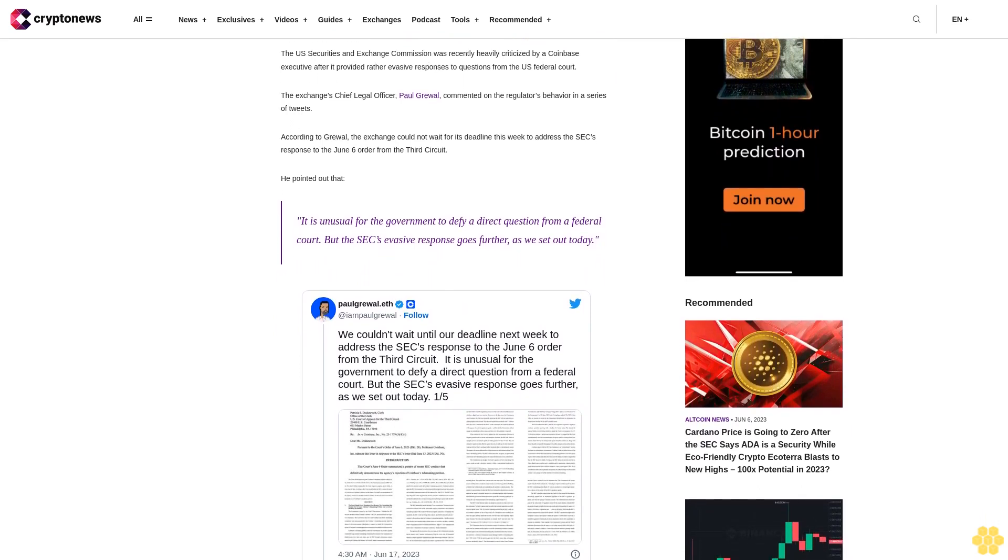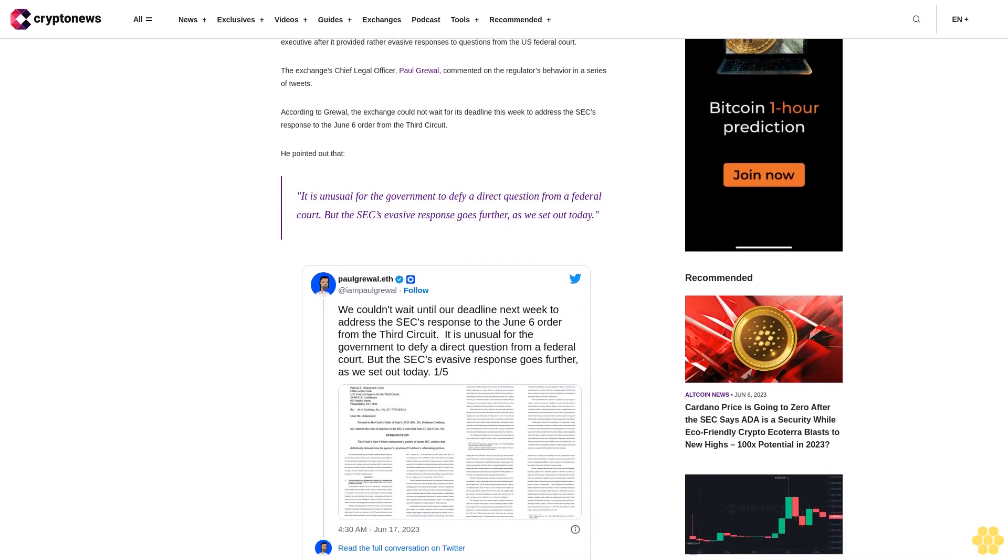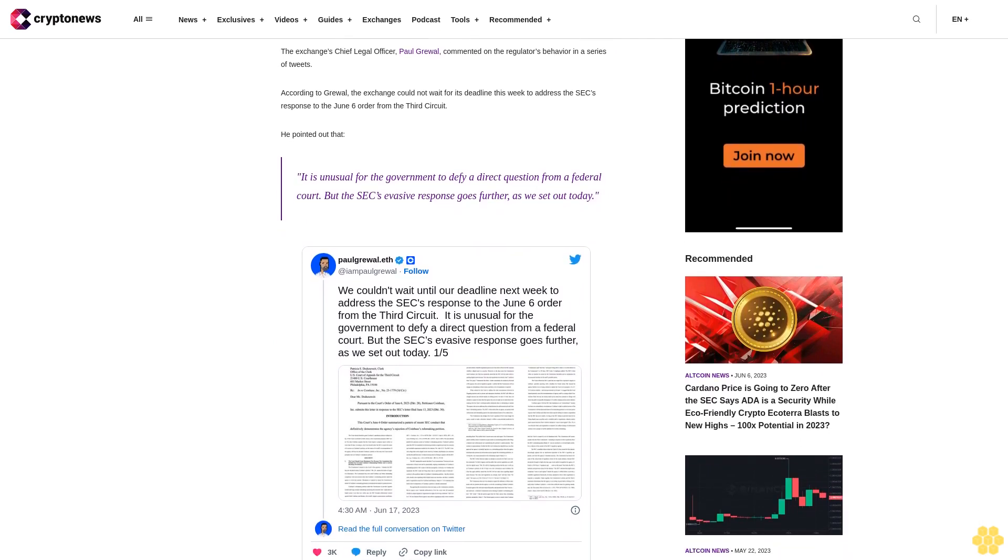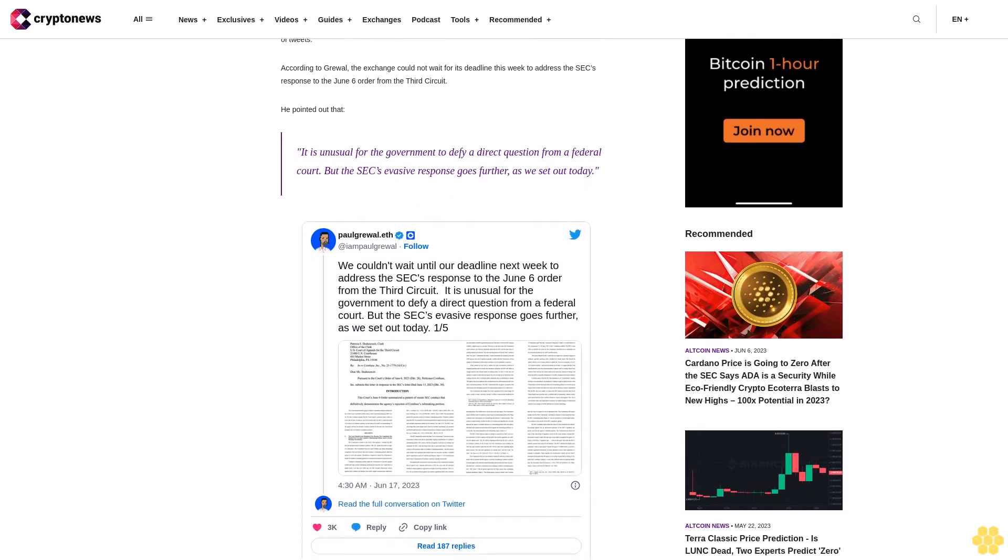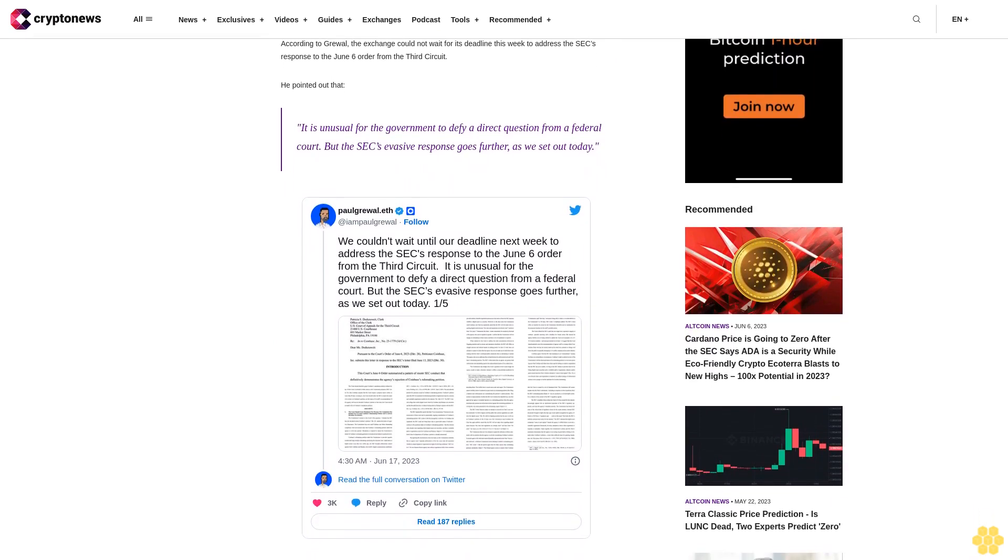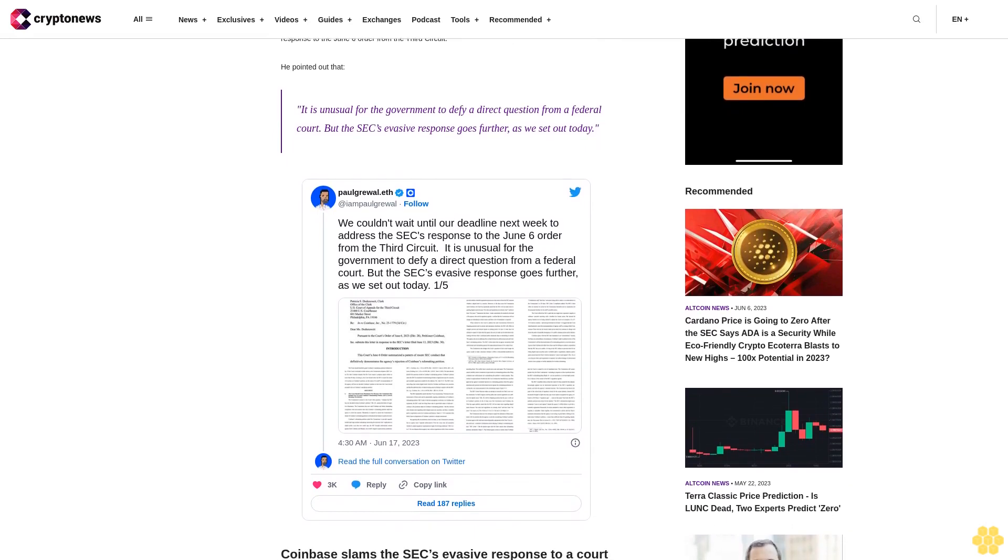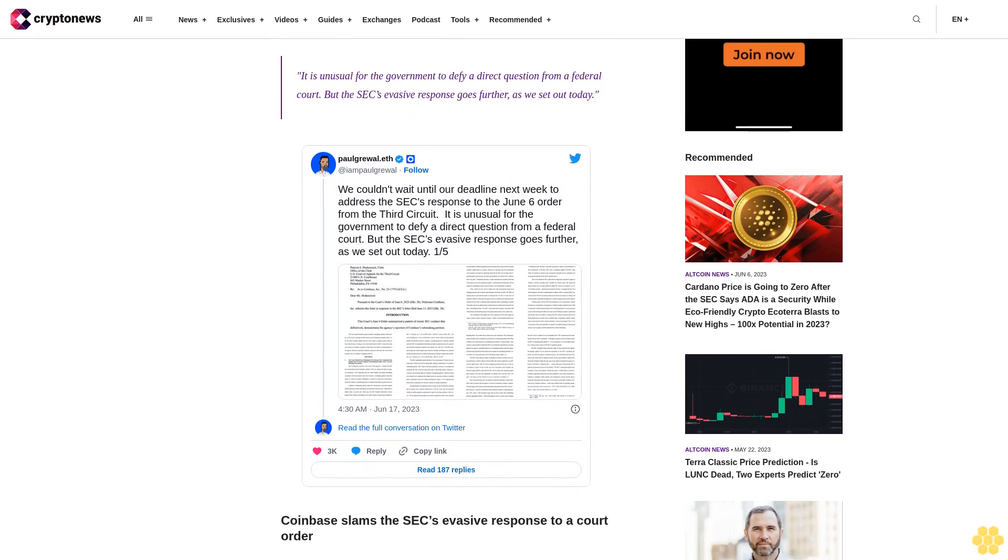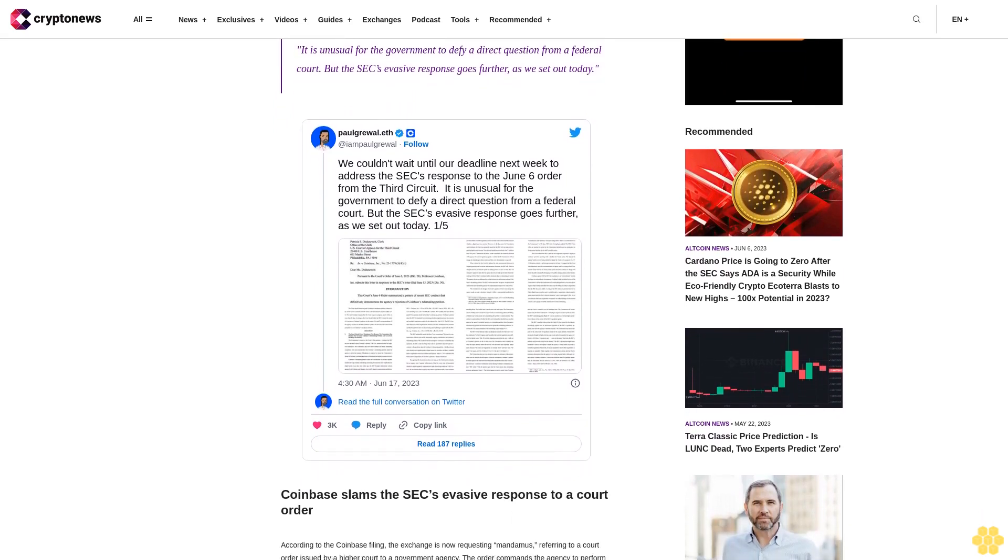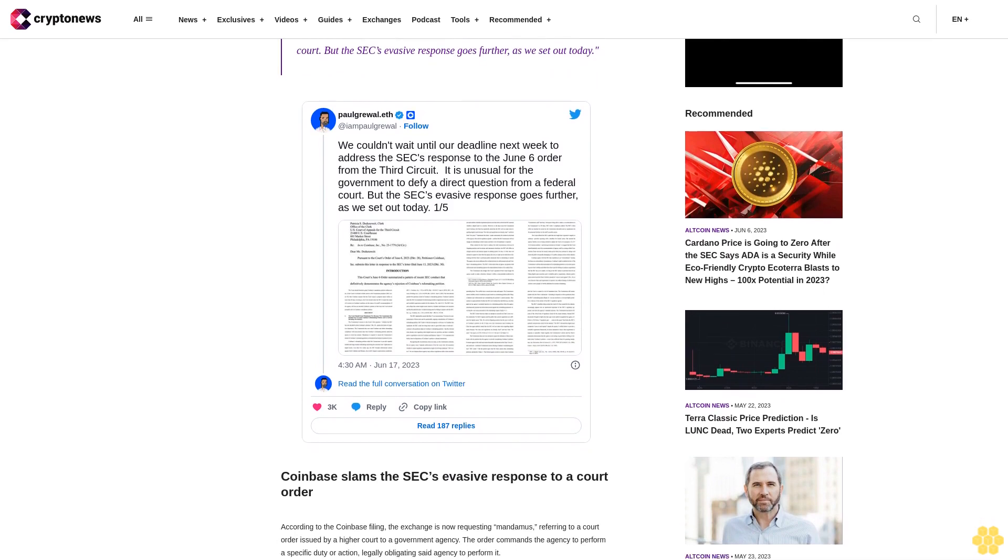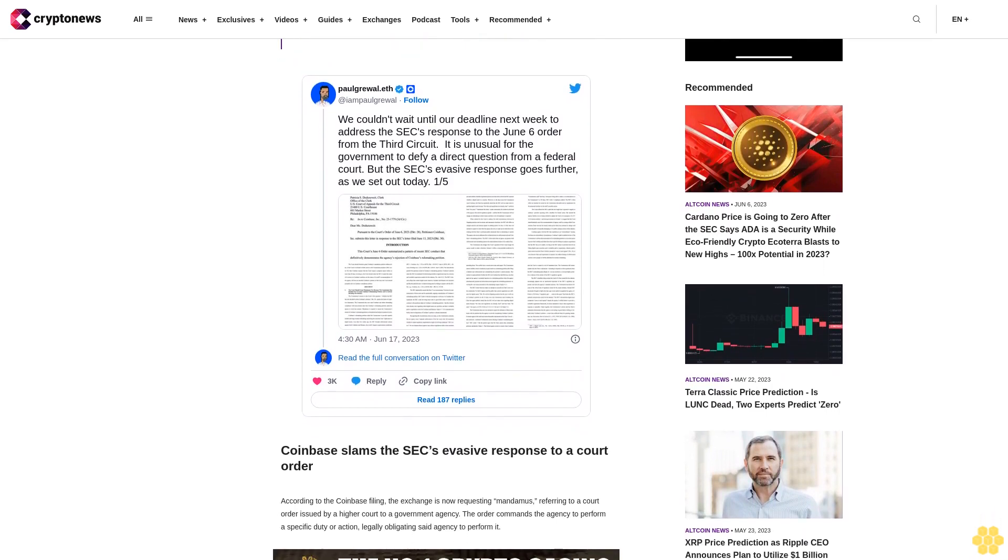According to the Coinbase filing, the exchange is now requesting mandamus, referring to a court order issued by a higher court to a government agency. The order commands the agency to perform a specific duty or action, legally obligating said agency to perform it. Simply put, Coinbase wants a federal judge to force the regulator to create rules and standards for the crypto industry.